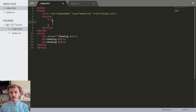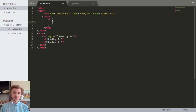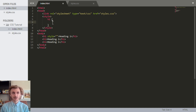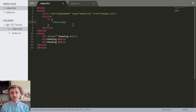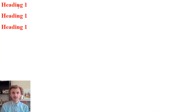Inside the declaration block is where we actually create our declaration. Declarations are made up of two items: a property and a value. You say this is the property I want to change and you set a value to that property. Say I want the text color to be red — color is the property and red is the value. Instead of an equal sign, we use a colon. So we type color, colon, red. If we save this and go back to our web page and refresh, we see that it changed the color of all the h1 tags to red.